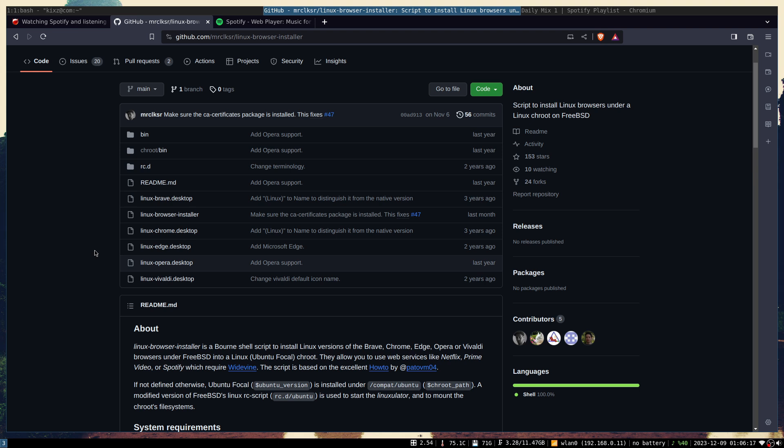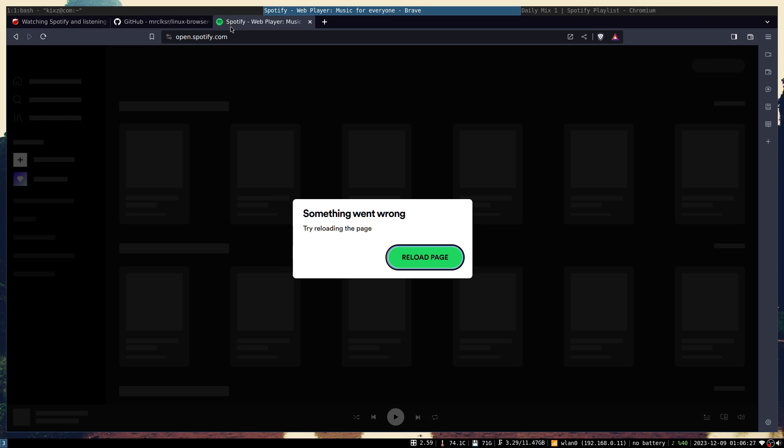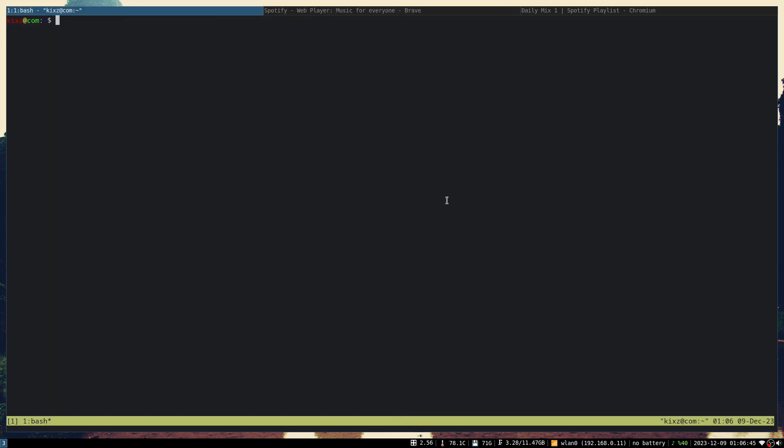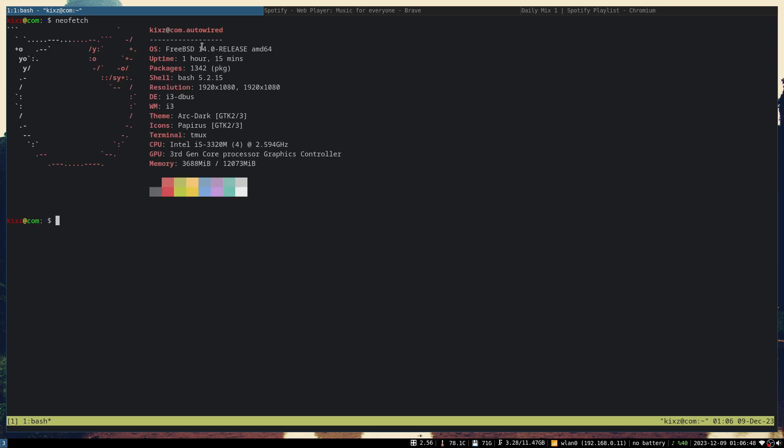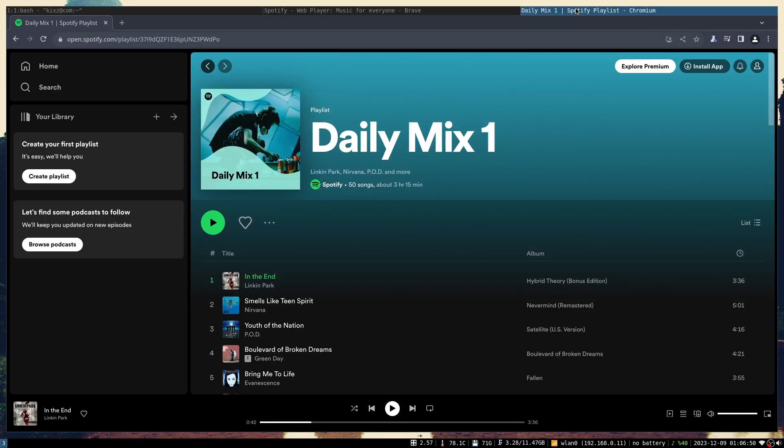However, it's not working anymore on FreeBSD 14, or at least I couldn't get it to work with Spotify. Whenever I open Spotify I get this error. This is the Linux Brave browser running on FreeBSD, and if the page loads completely I cannot play any songs. Just to prove it, I'm running FreeBSD 14.